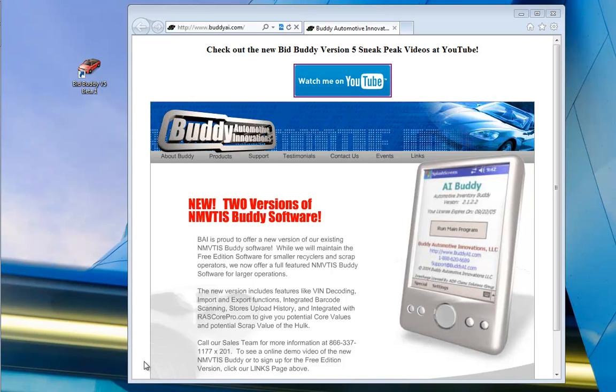Hello fellow recyclers, it's Triple J here from Buddy Automotive Innovations again for video number three in our Bid Buddy Version 5 announcement series.